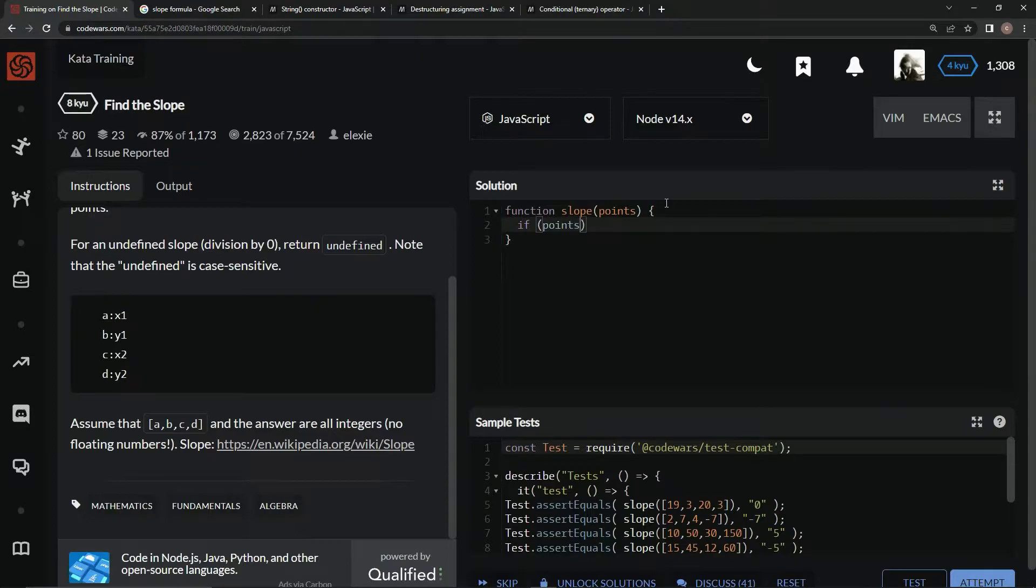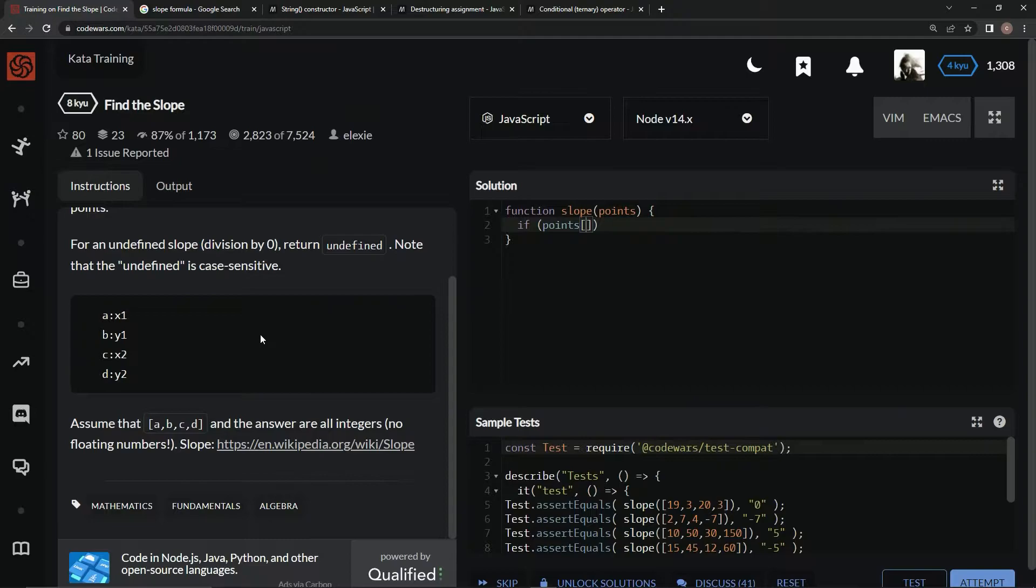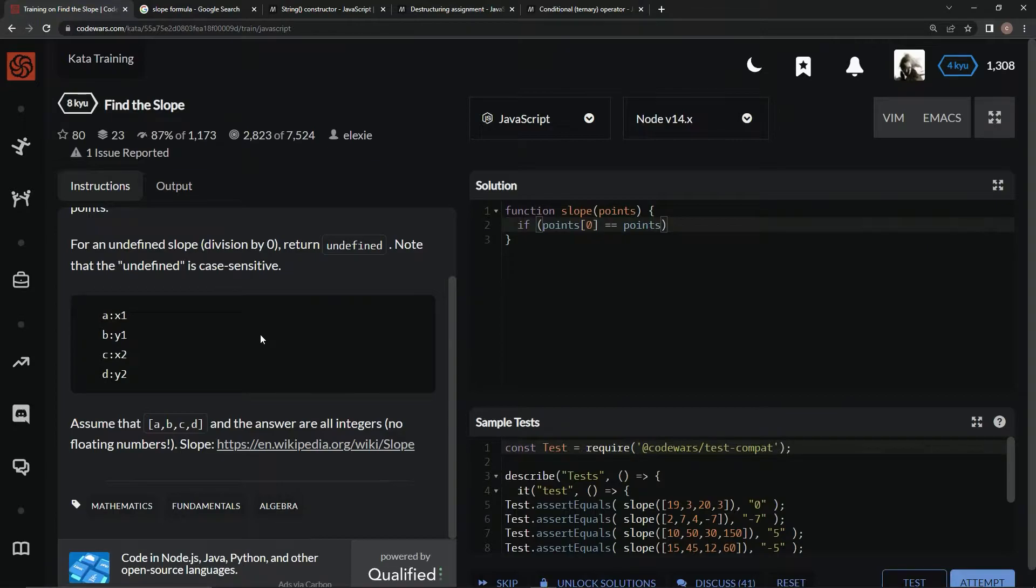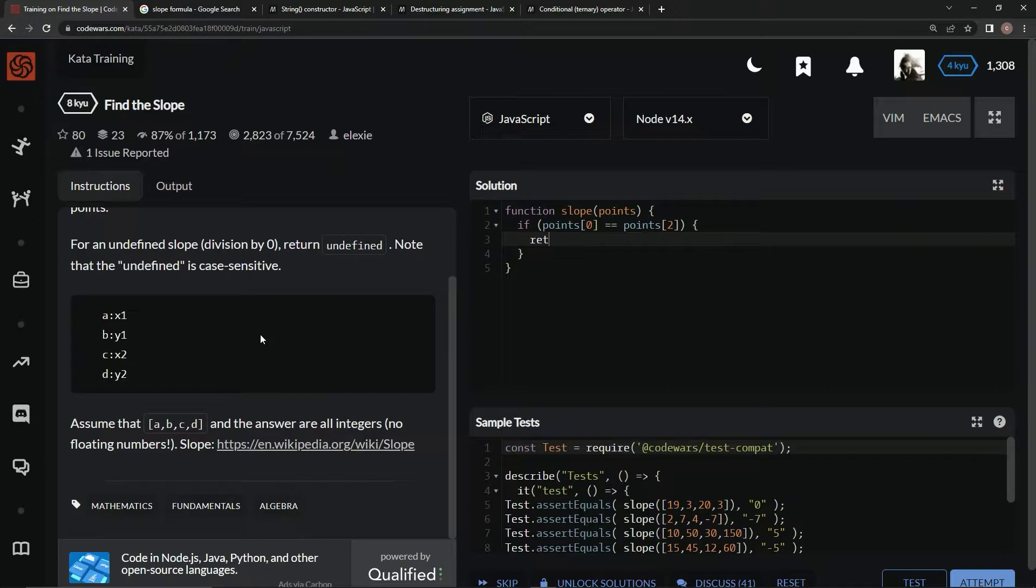If points at 0 equals points at 2, return undefined just like that.